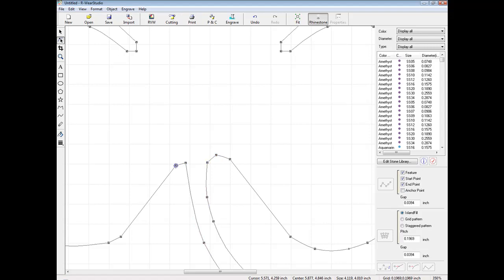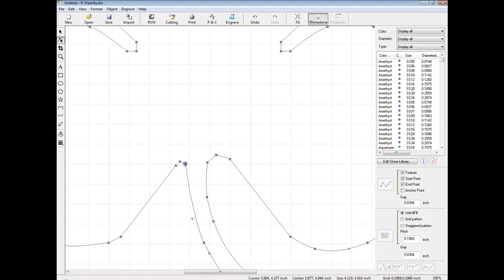If I want to add nodes, I can simply double click on the line and add nodes into my graphic.